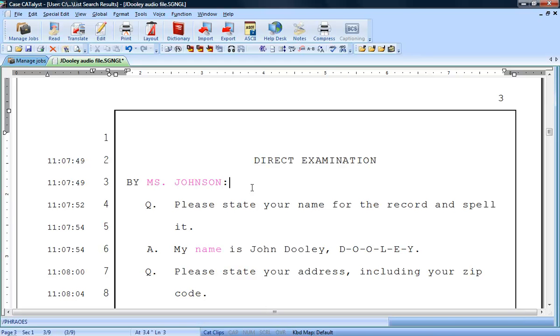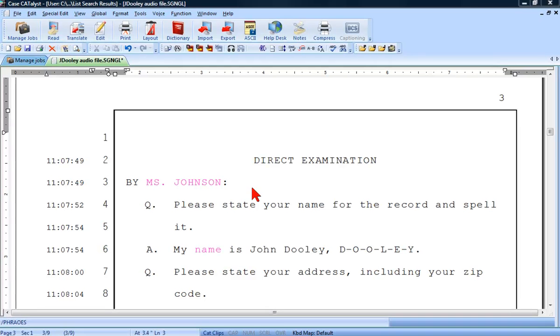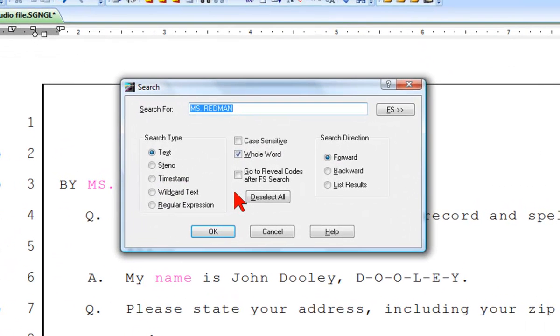While in edit, press Ctrl F to open the search dialog box. Make sure under Search Type, Text is selected.